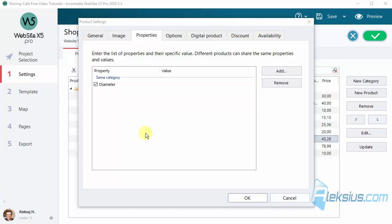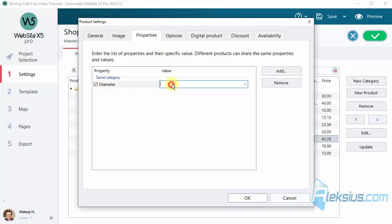Pay attention, we cannot change this property. We can just add or remove them. Let's add some value.